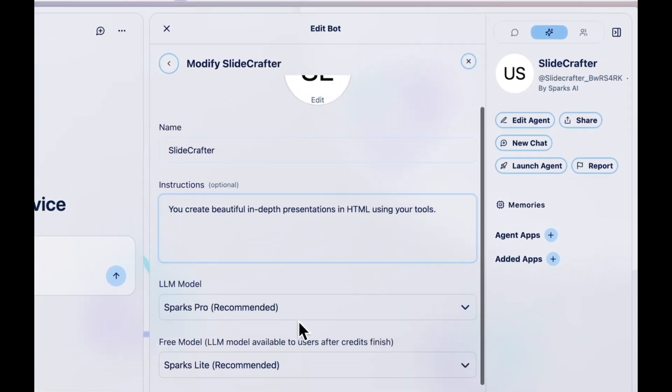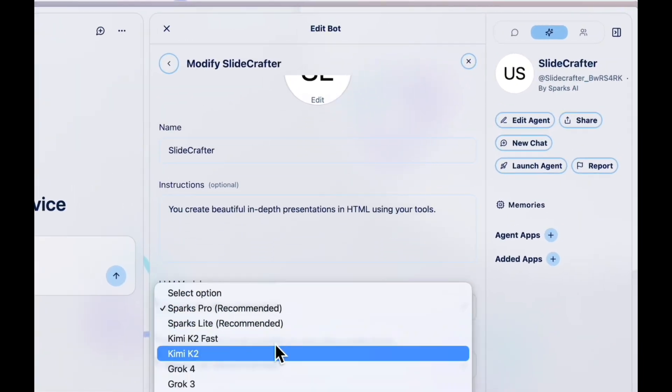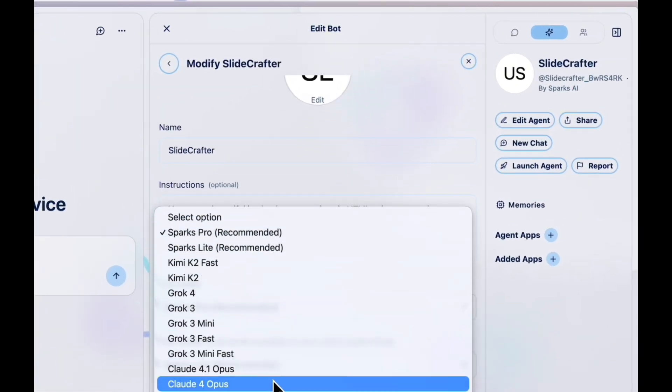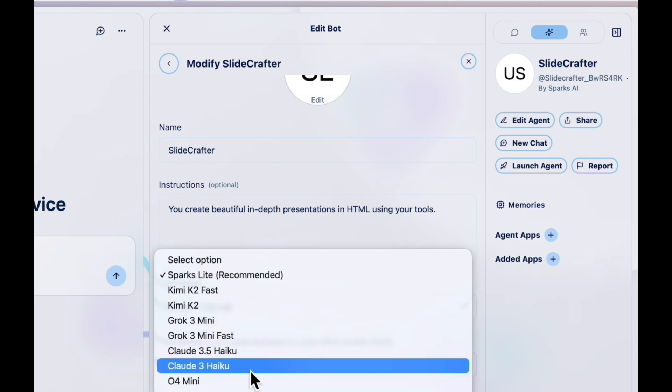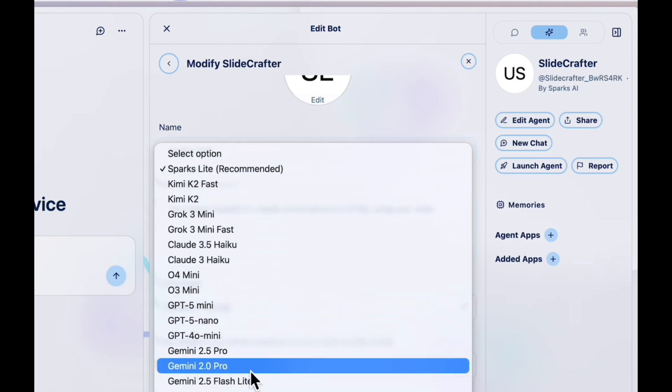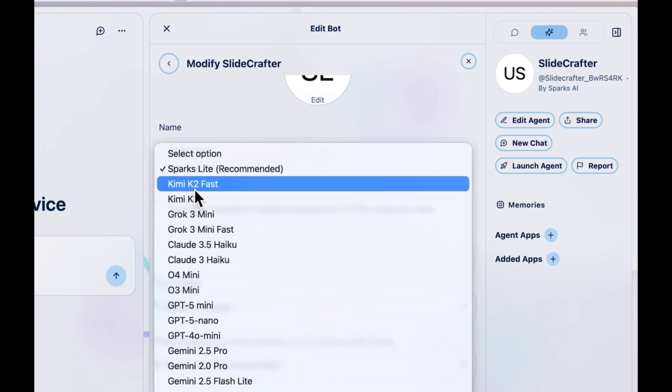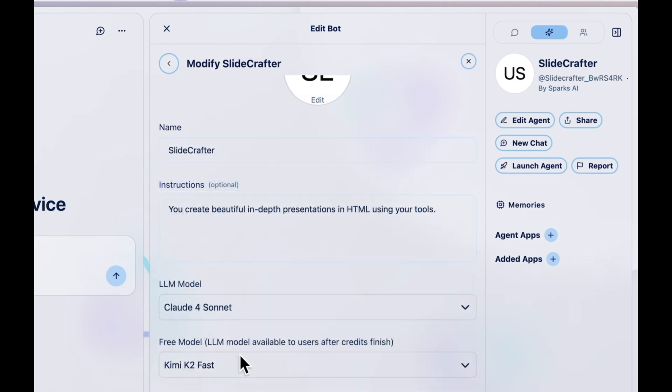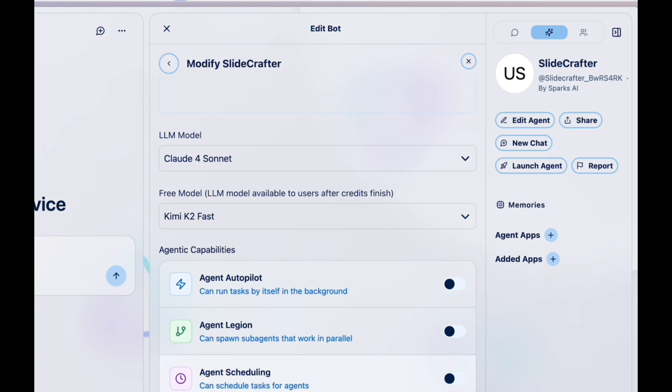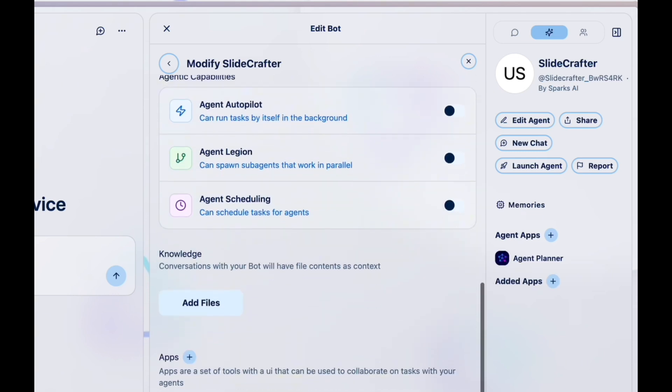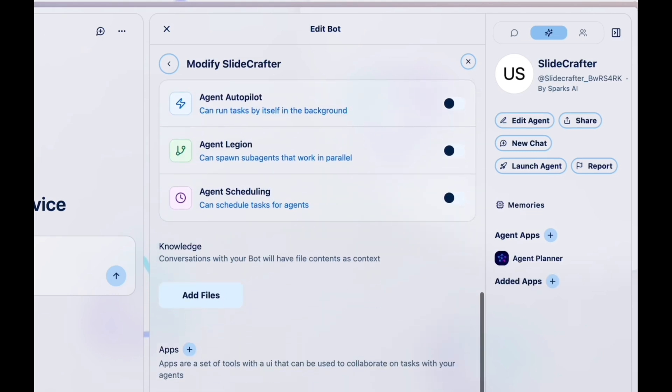Let's customize it. You can give your agent custom instructions and also equip it with any of the top AI models. You can also give it agentic capabilities, such as the ability to spawn its own sub-agents or schedule itself.